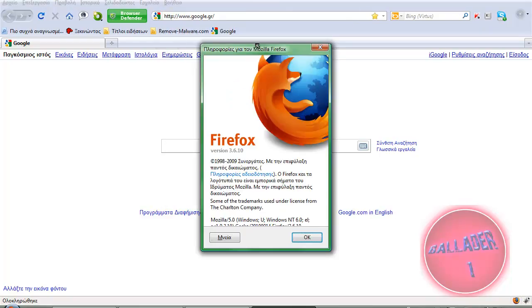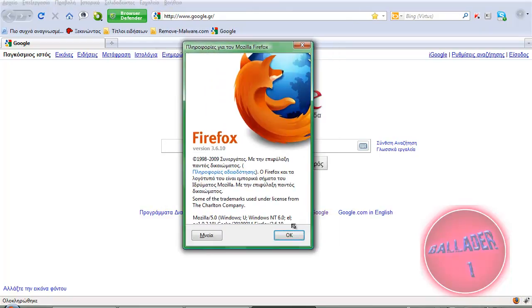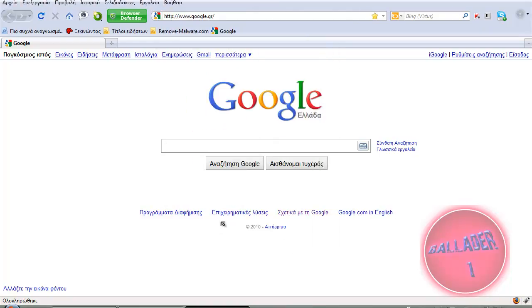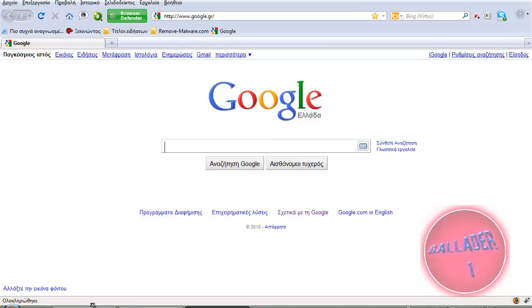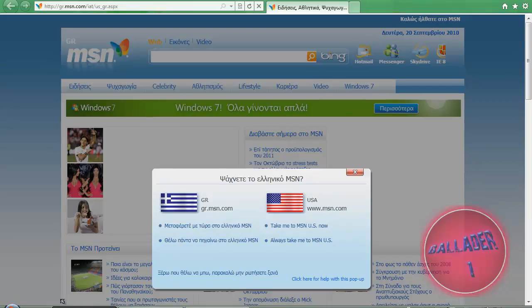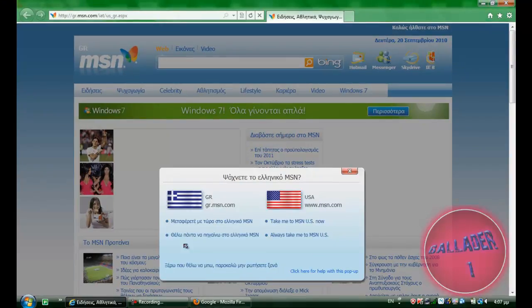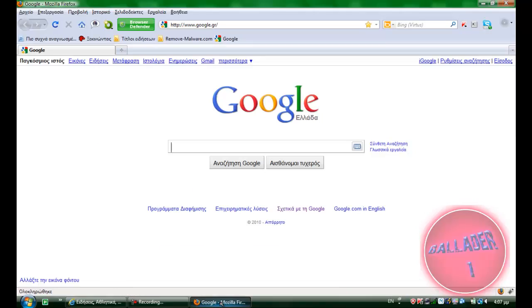which I have here versus Internet Explorer 8. Now, a user on YouTube asked me in the comments of my previous video, and he asked me to do the same thing but instead use Internet Explorer 9 beta. Yeah, that was a pretty good idea.